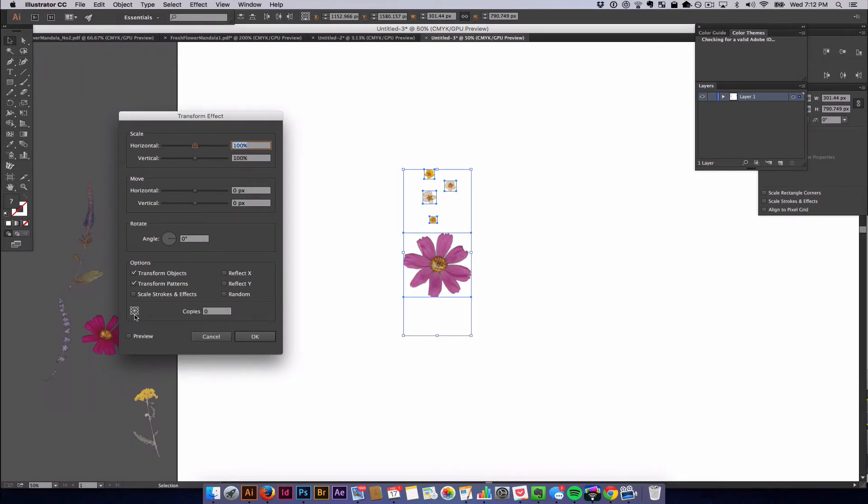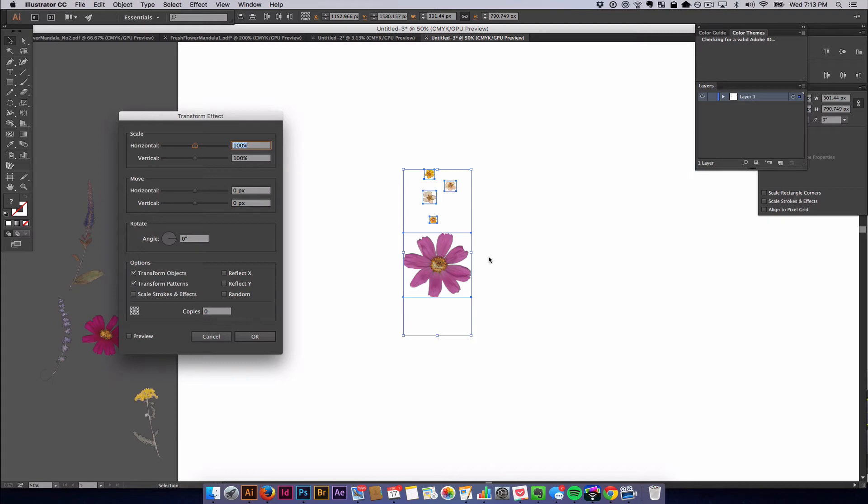So the first thing you want to look at is you have the rotate tool here, which you will have to figure out what angle you want to rotate. We will mess around with that a little bit.